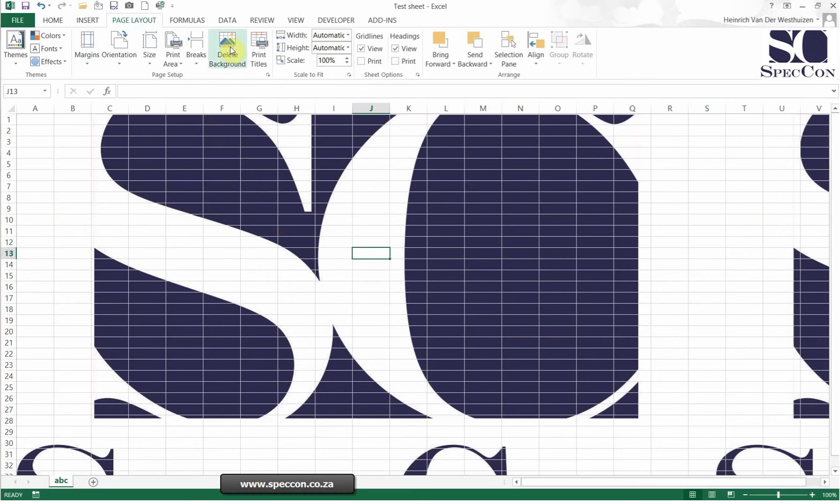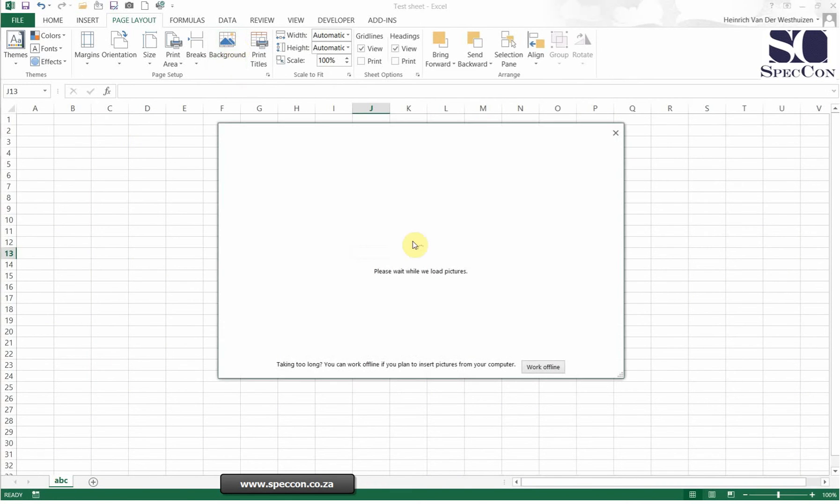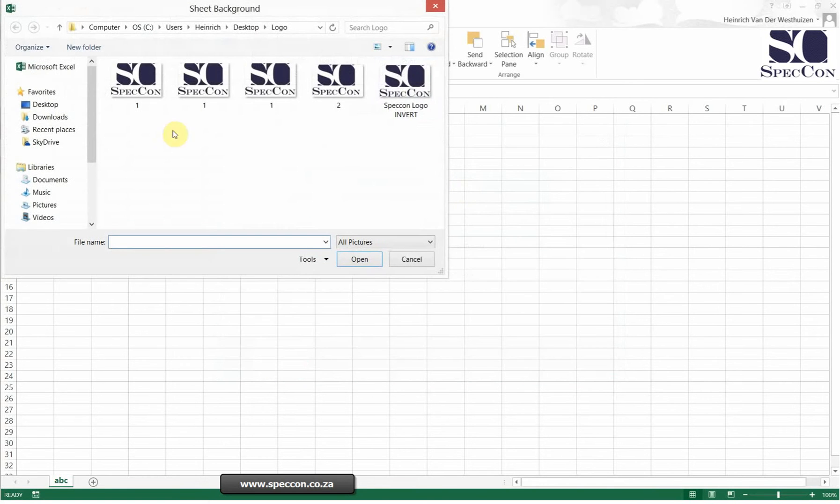You can also say delete. If I go back there again, from a file, browse, and then I insert it.